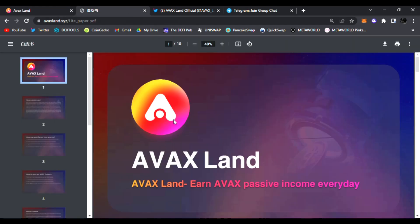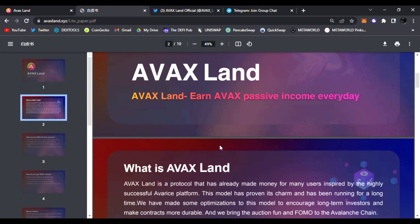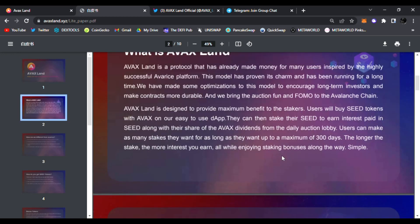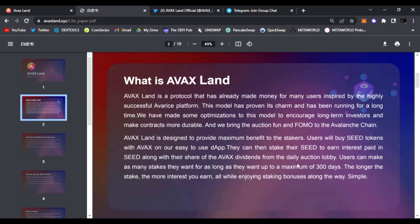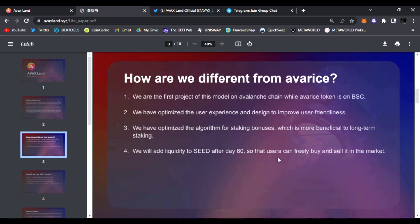Right here you can read more about it in their light paper: AVAX Land, how you earn AVAX passive income every day. You can see right here you could start staking and earning. Users will buy seed tokens like I already explained, then you go to the dApp, you start staking it, you start earning interest paid in seed and shares of the AVAX dividends from your daily auction lobby. This is daily, so this is a very awesome way to earn some extra income as well. Again, not financial advice, always do your research.